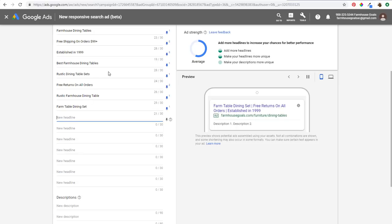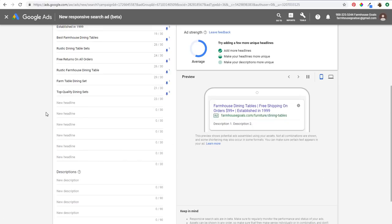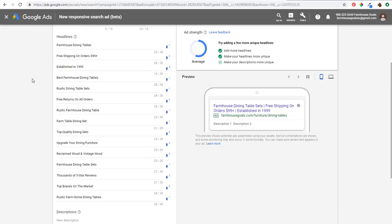Now we can create a few more for position number three. So we have 'established in 1999' and maybe I want to do 'top quality dining sets' for position number three as well. What Google is going to show you over here is your ad strength. Right now it's showing average — it's telling us to add more headlines, make your headlines more unique, and make your descriptions more unique. We still haven't done descriptions yet, so I'm going to fill out the rest of these headlines and fast forward to that part.